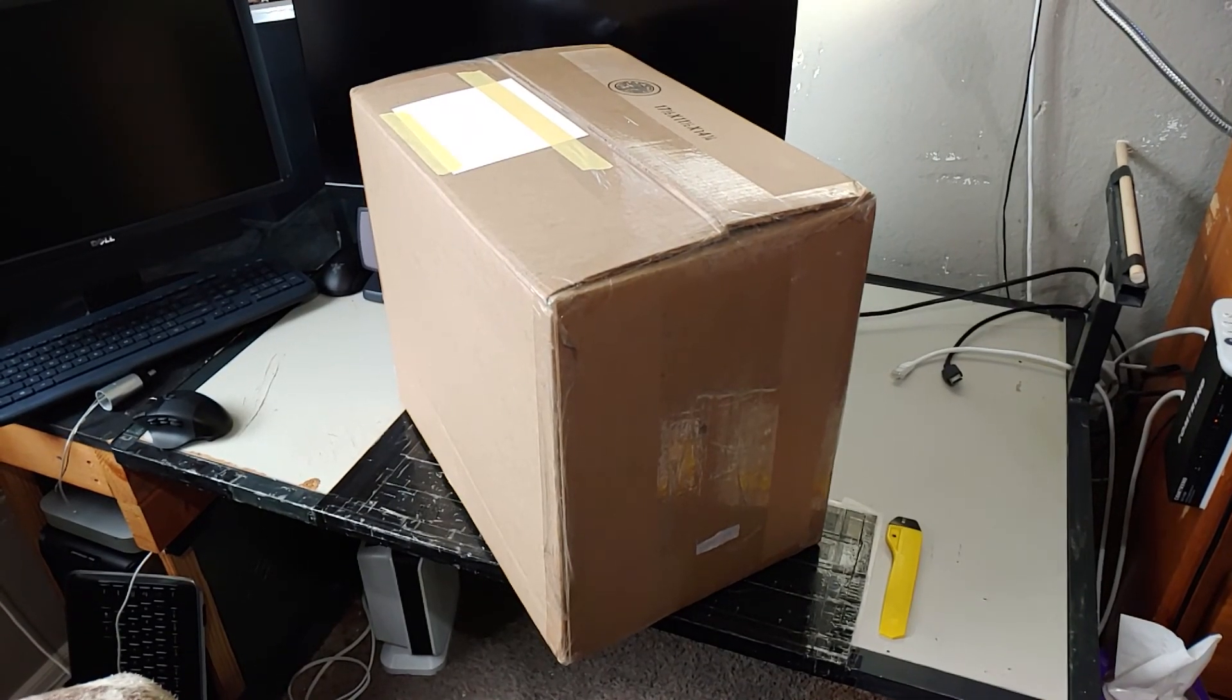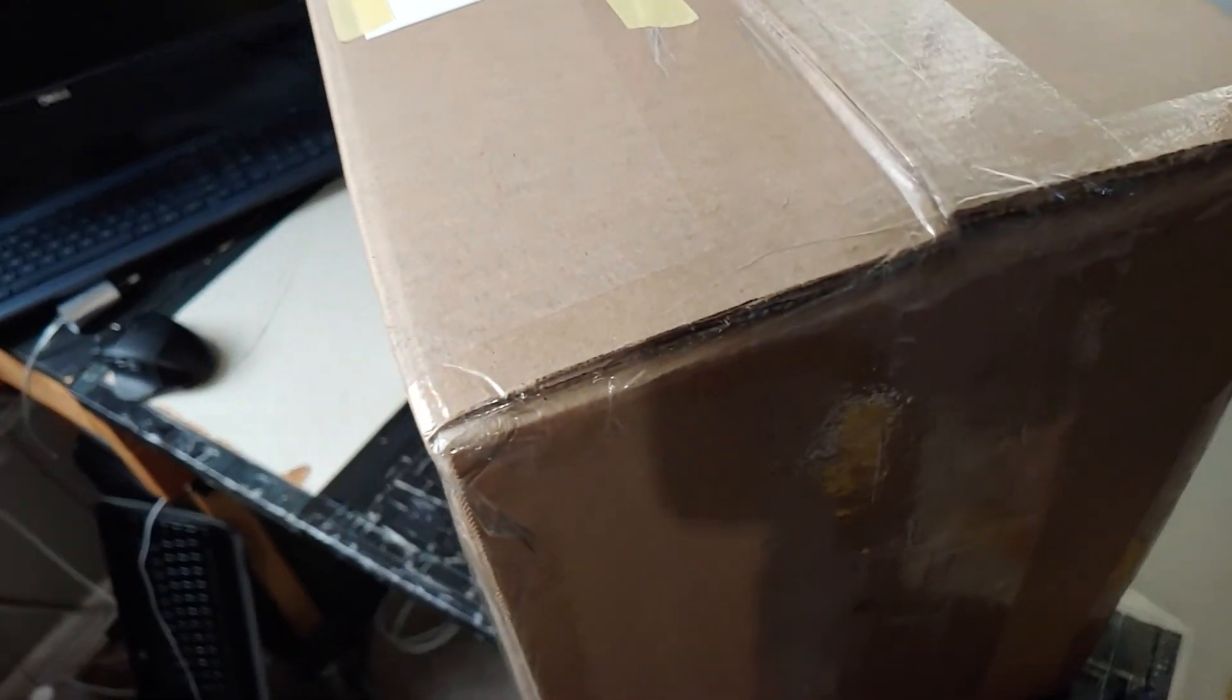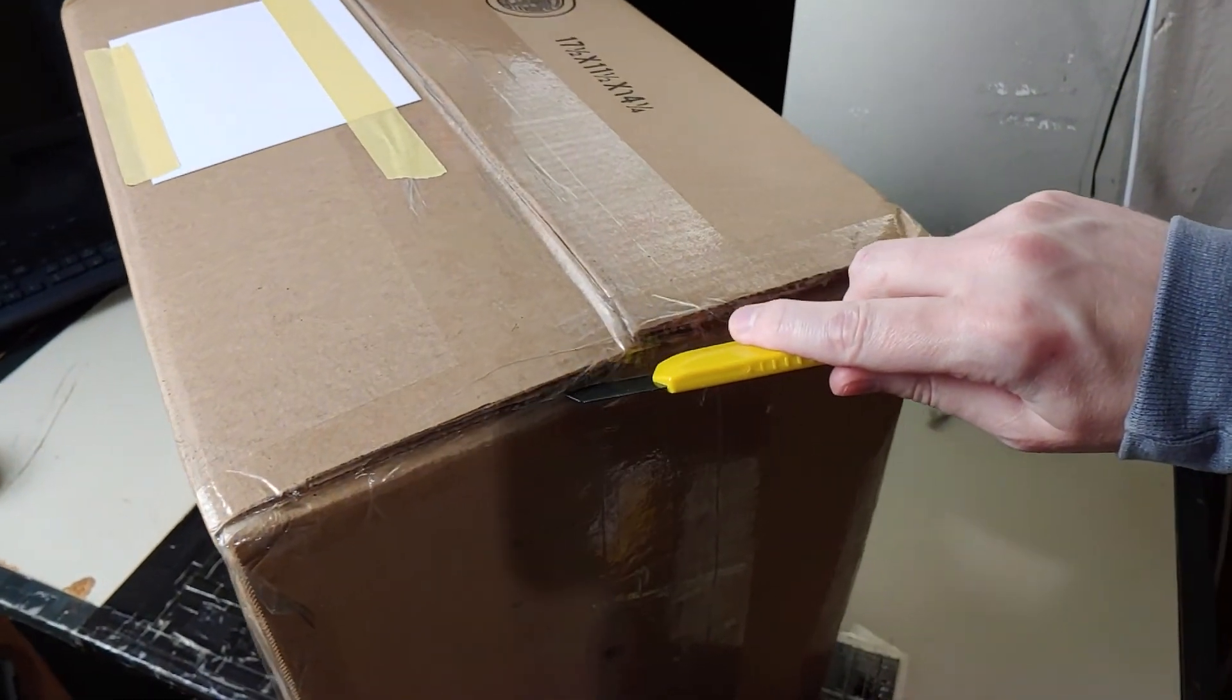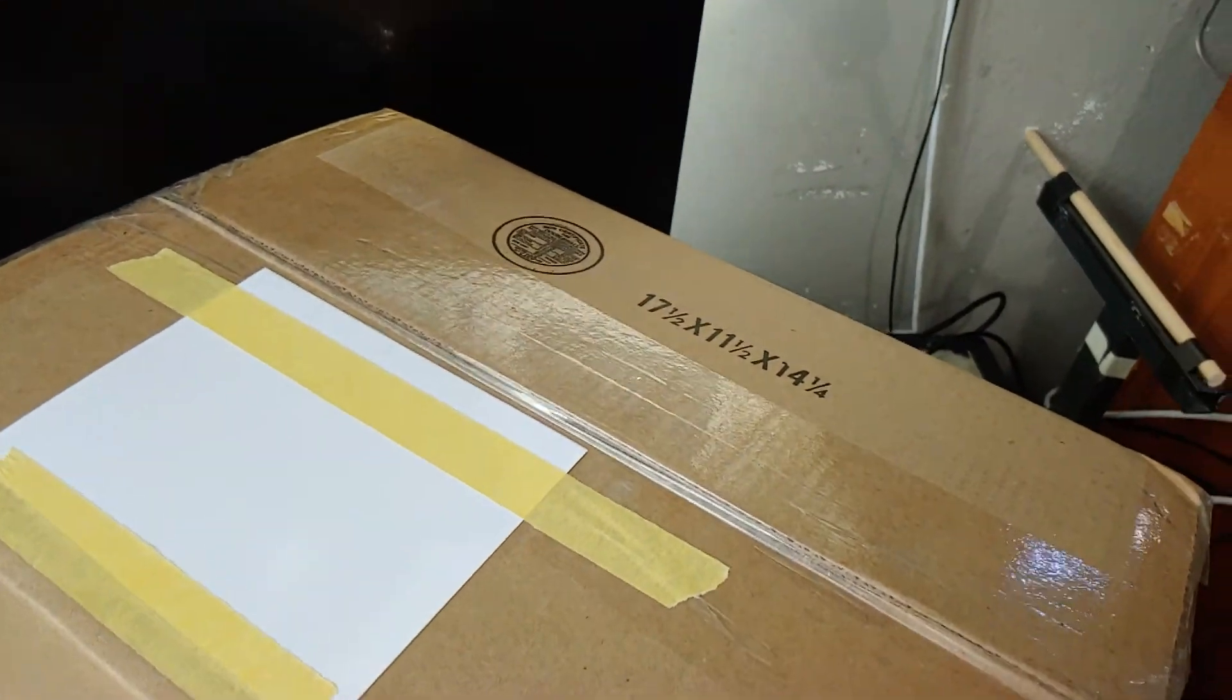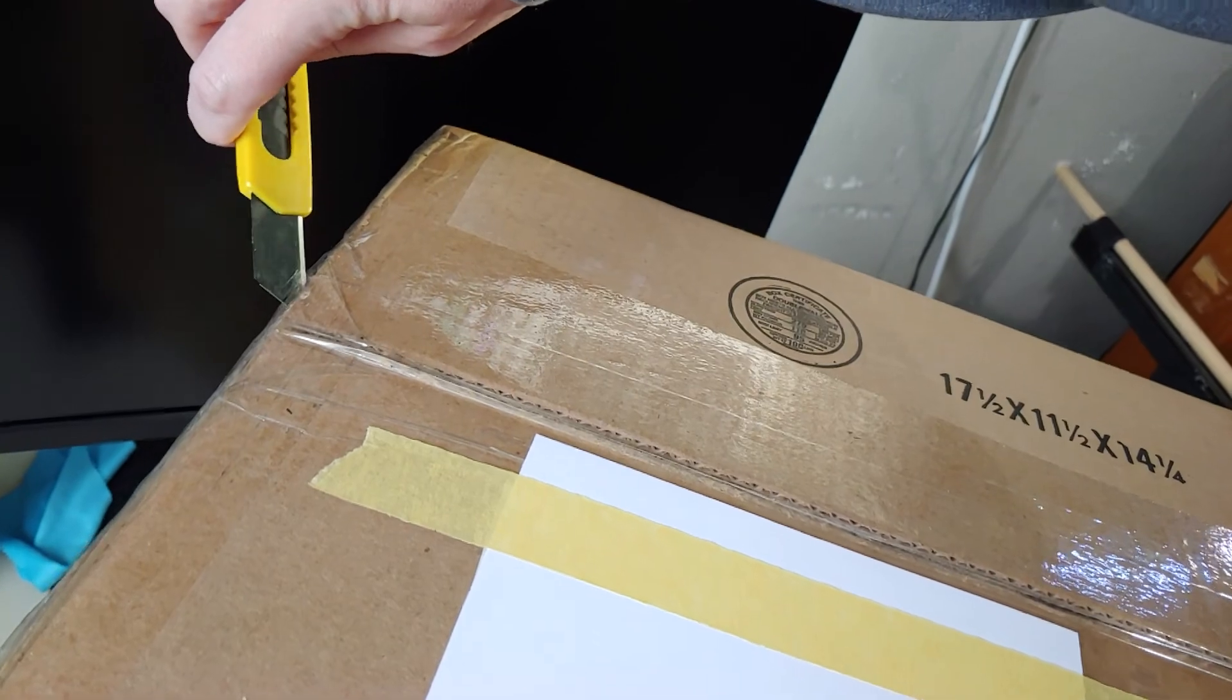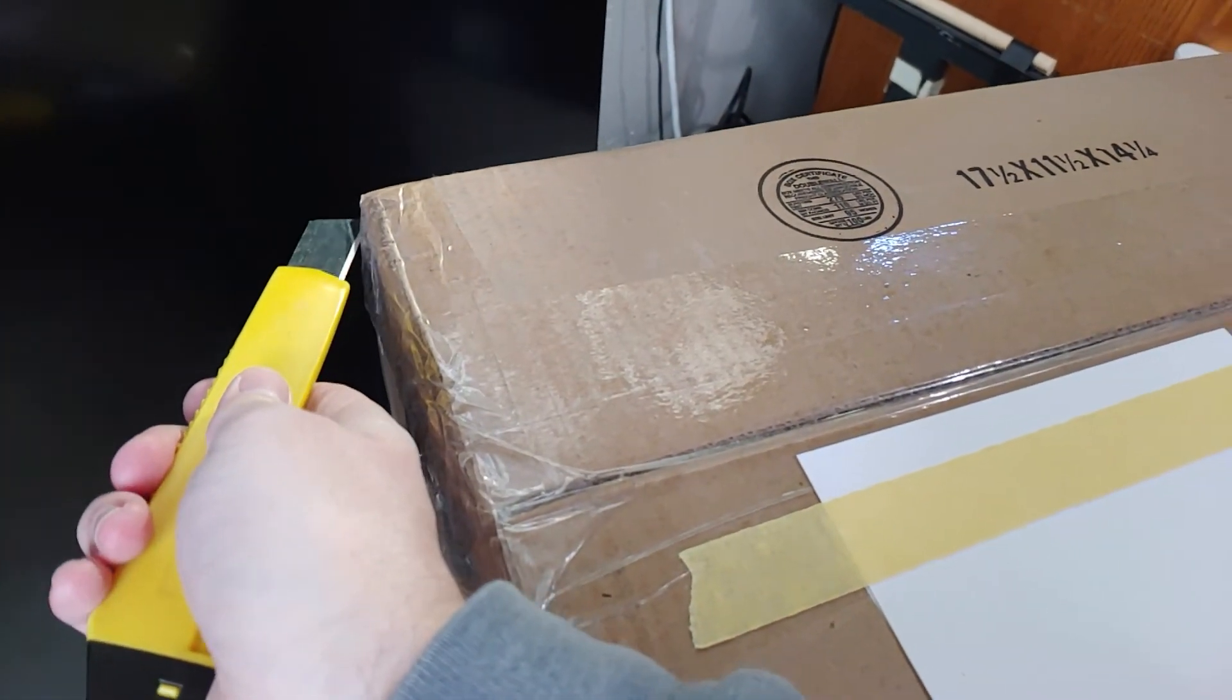All right, so my Dell Optiplexes finally came in. Let's see what is actually in the box. I'm going to be using this as a file server. Yeah, I could get a NAS and whatnot, but for my needs, I don't need something that expensive. File server, and that'll work completely fine.